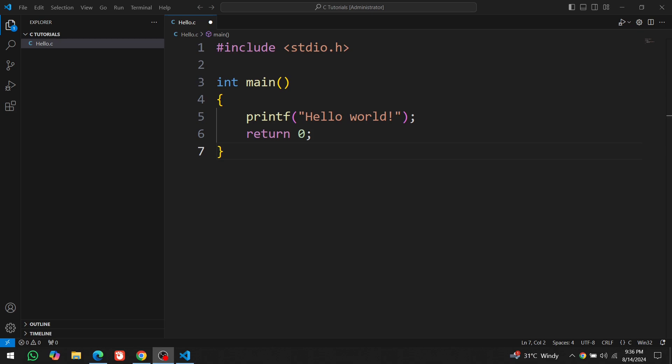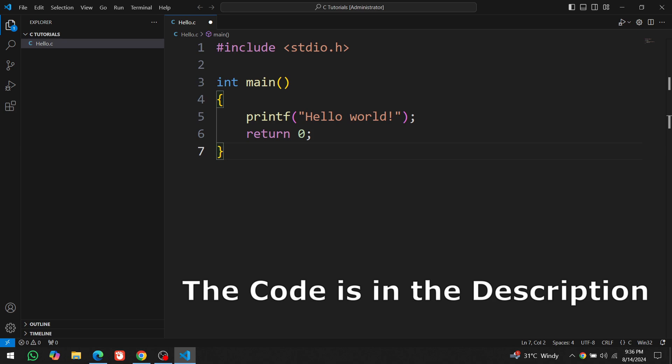Don't worry, we will learn everything at the right time. For now, just copy the code from the description and paste it here to test if it works.